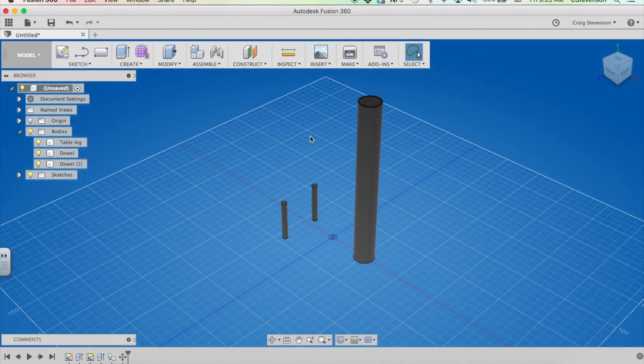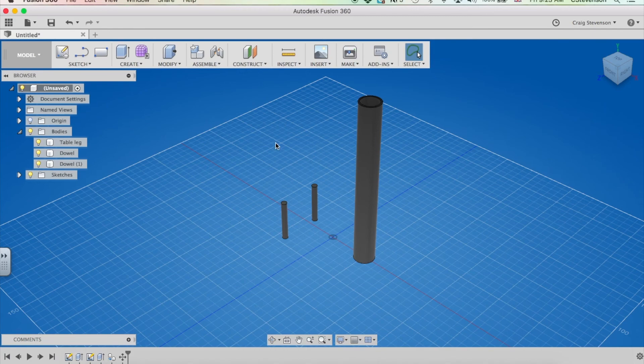So anything cylindrical, very easy to draw with Fusion. Just a circle extruded to the length that you need.